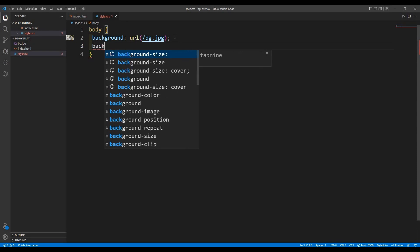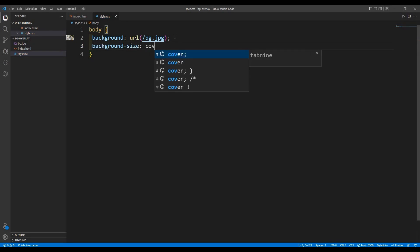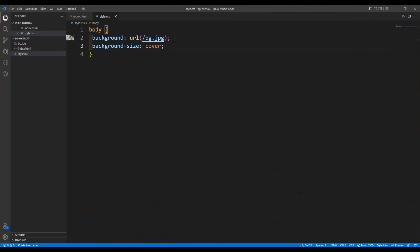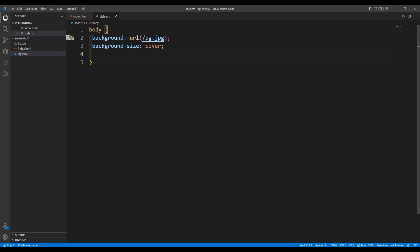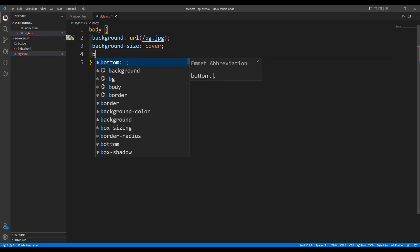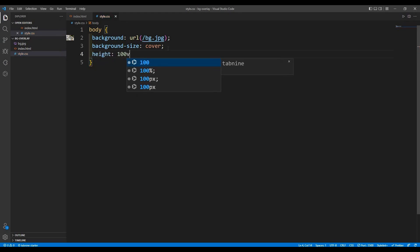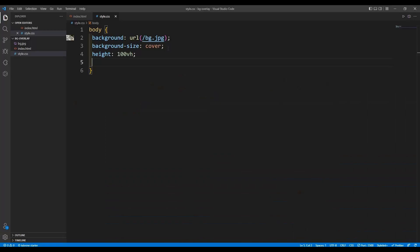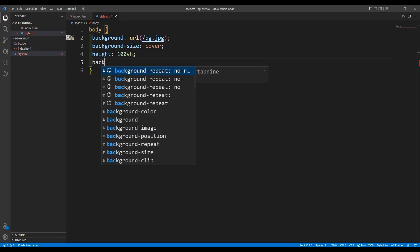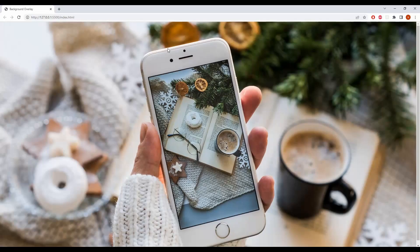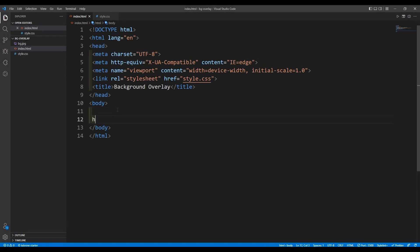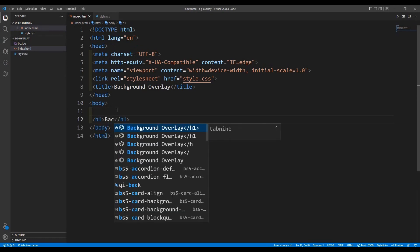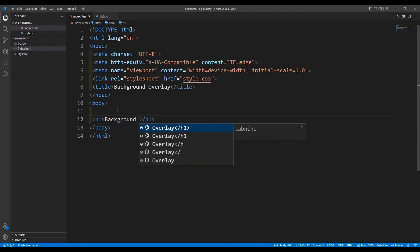So we are going to give background-size: cover. Now we can see the image. I'm going to set the height to 200 view height and background-repeat to no-repeat. Now it looks good. Now we are going to give an h1 tag here and name it 'background overlay'.